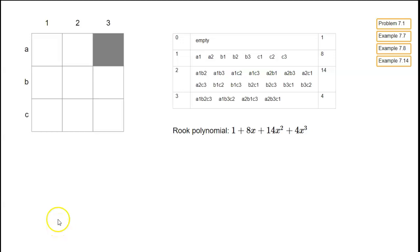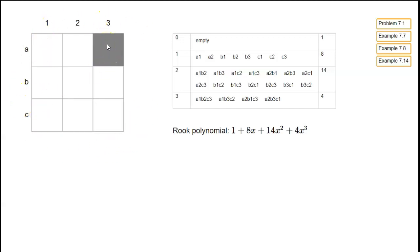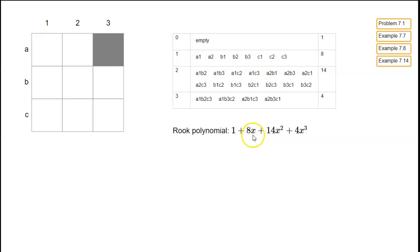Here are some basic examples with rook polynomials. We've got a 3x3 board with just one square blocked off, and we're going to try and place some rooks so that they can't attack each other — meaning no two rooks in the same row, and no two rooks in the same column. The coefficient of x to the k in the rook polynomial is the number of ways of placing k rooks so that they don't attack each other.